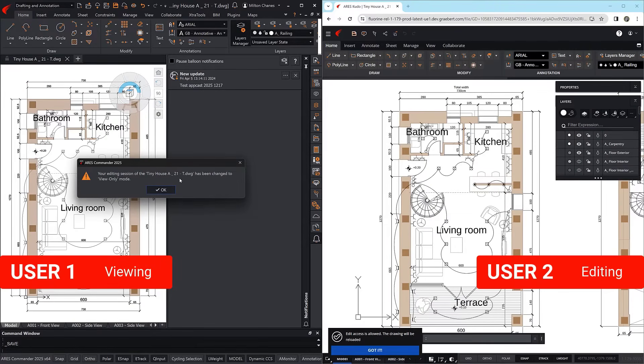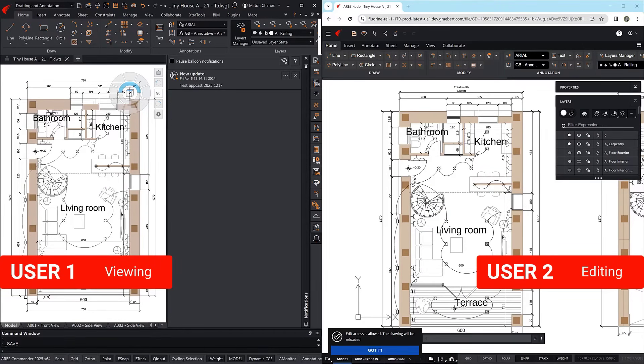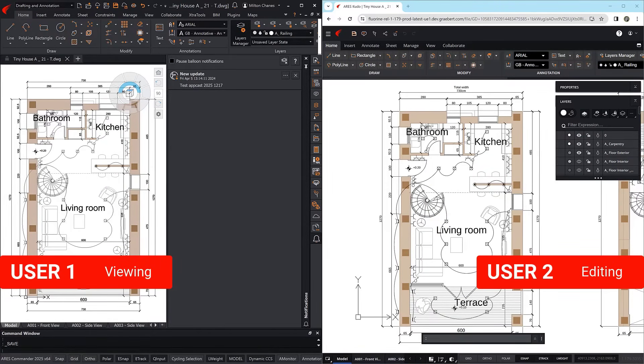while User 2 gains control of the editing session. The same feature now exists in Ares Commander, Ares Kudo, and Ares Touch.